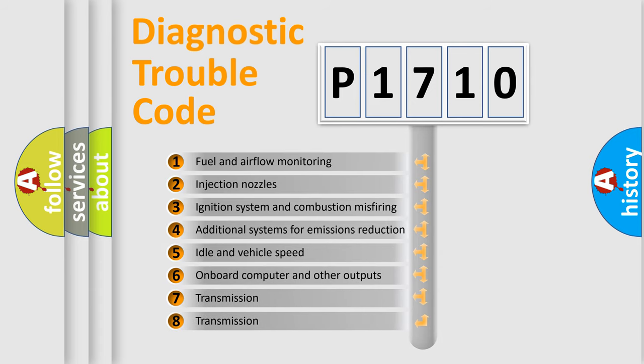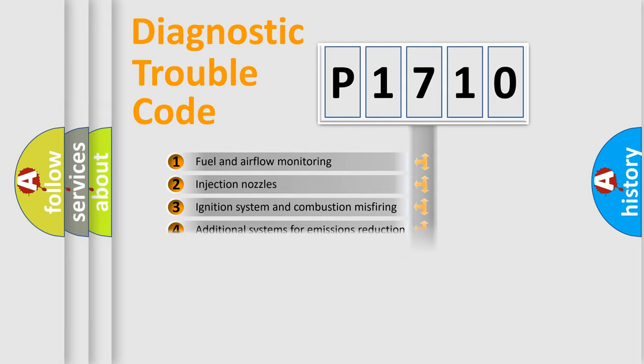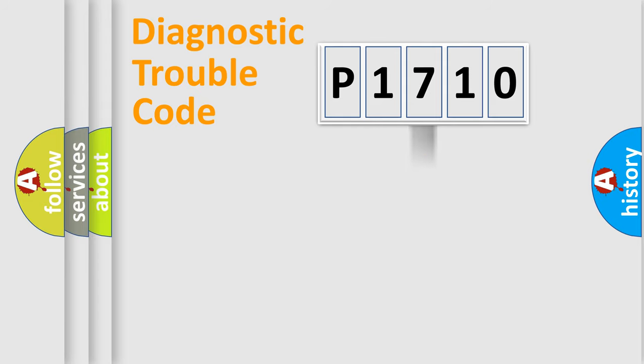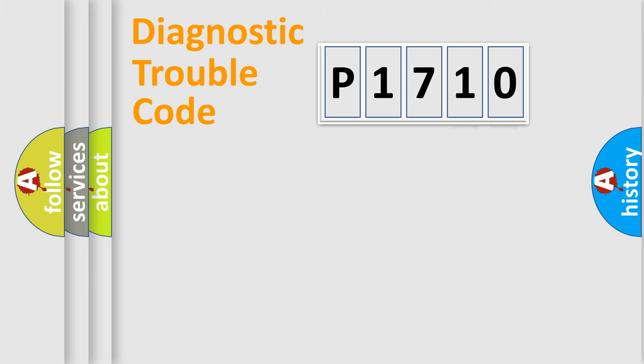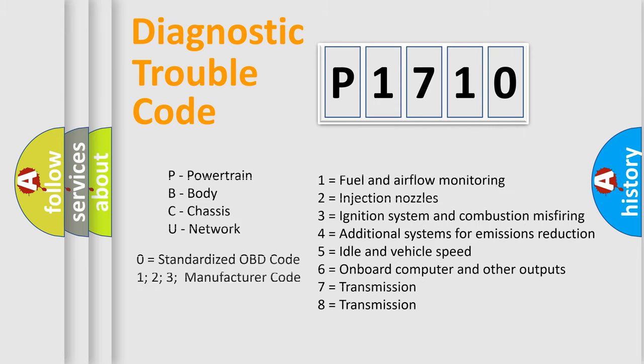The distribution shown is valid only for the standardized DTC code. Only the last two characters define the specific fault of the group. Let's not forget that such a division is valid only if the second character code is expressed by the number zero.